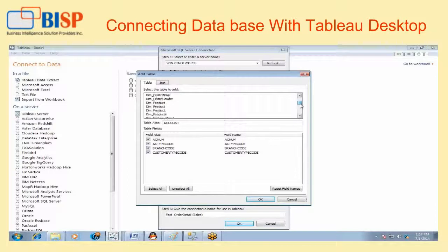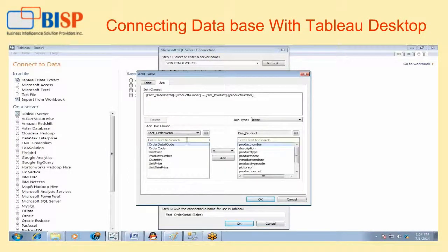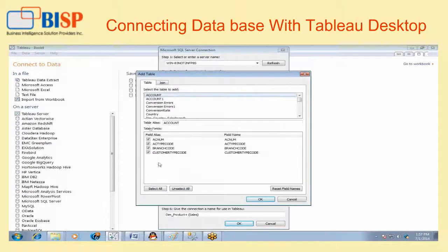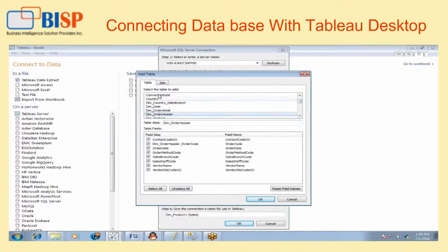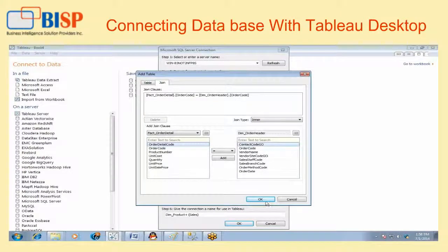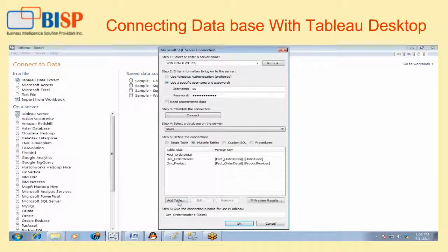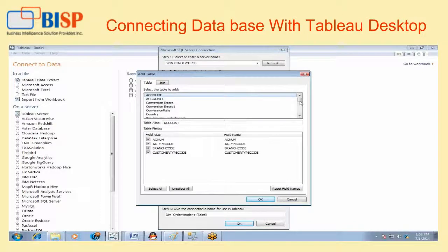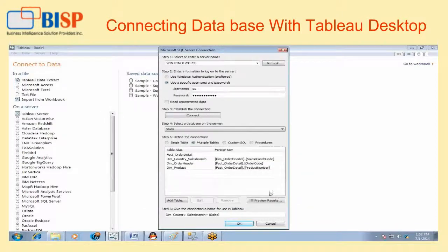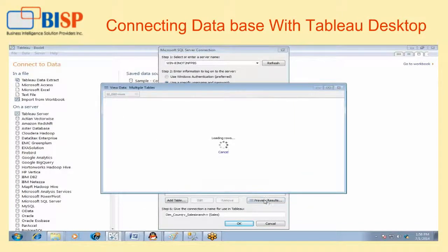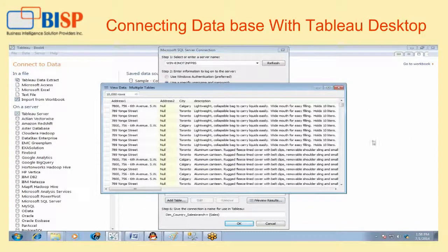Here we will select the dimension product, then create a join. Sometimes the join will automatically add another table, which is the 'dimension order header'. Create the join here — already created. Then add one more table, 'country_sales_branch'. My three tables will add their data.